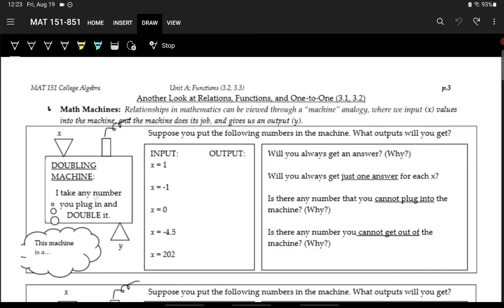Here we have a doubling machine. What the doubling machine does is it takes any number you put into it and doubles it — multiplies it by 2. So for example, if we put in 1 as our input, so x equals 1, the output is 2 — we just multiply by 2.